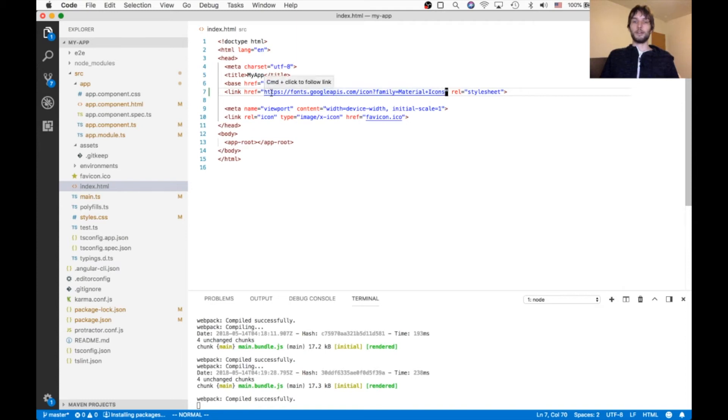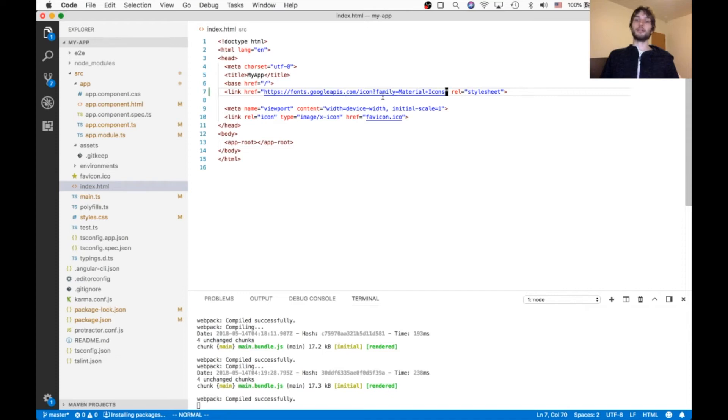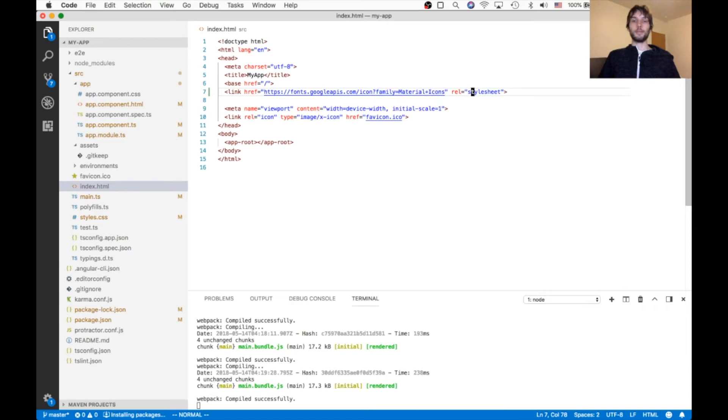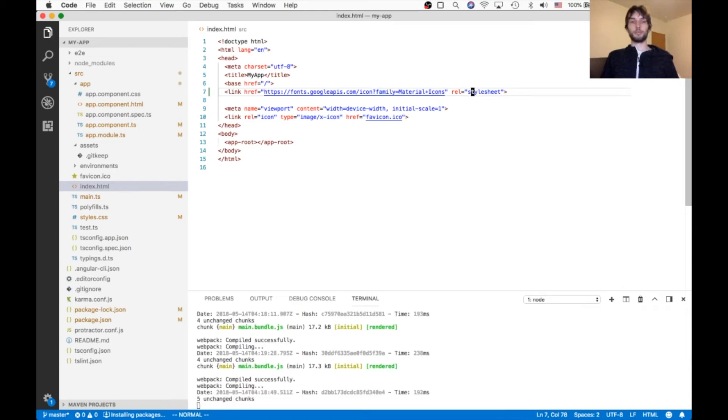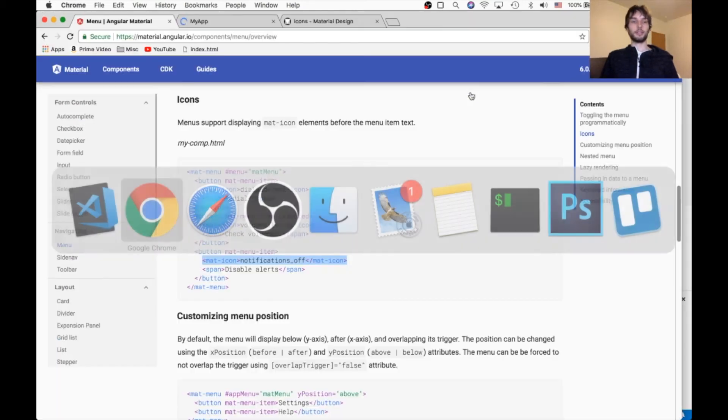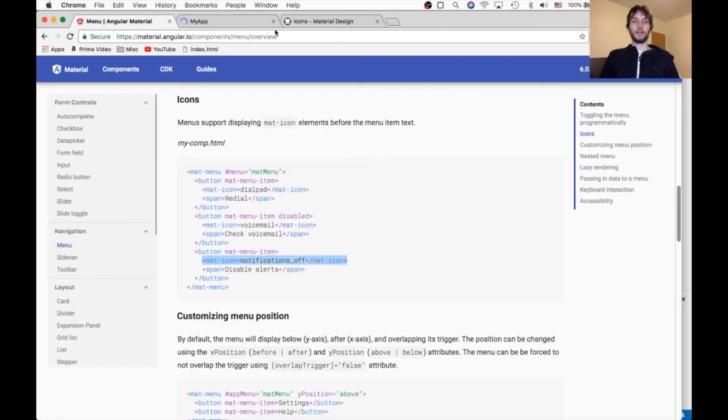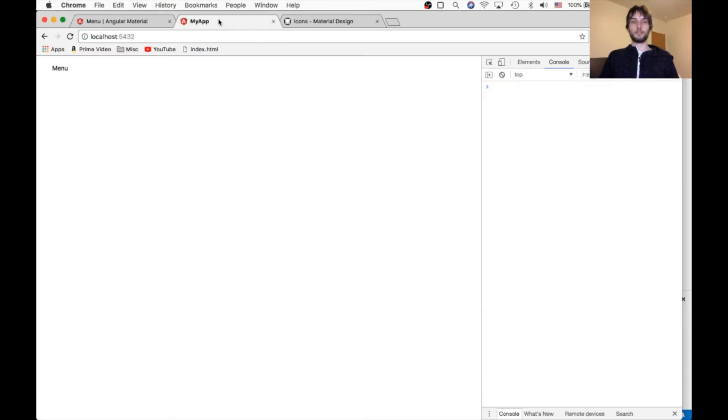And that's just fonts.googleapis.com slash icon. And then the family is material icons. So import that. And with those changes we should be good.